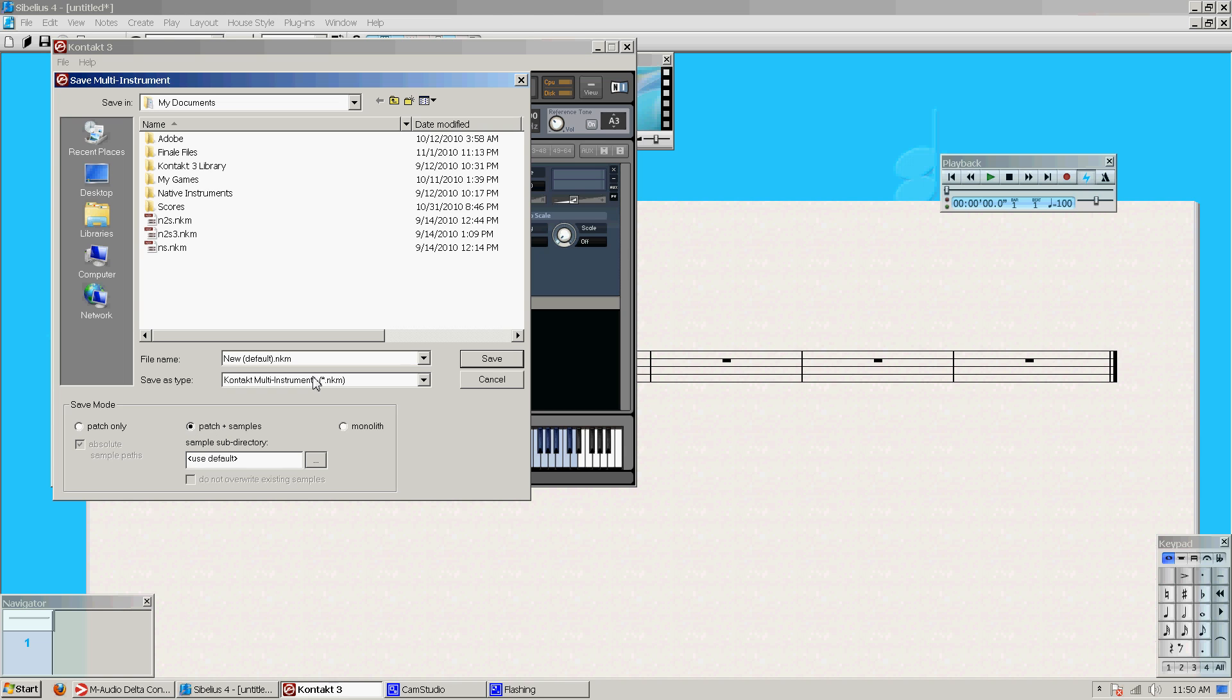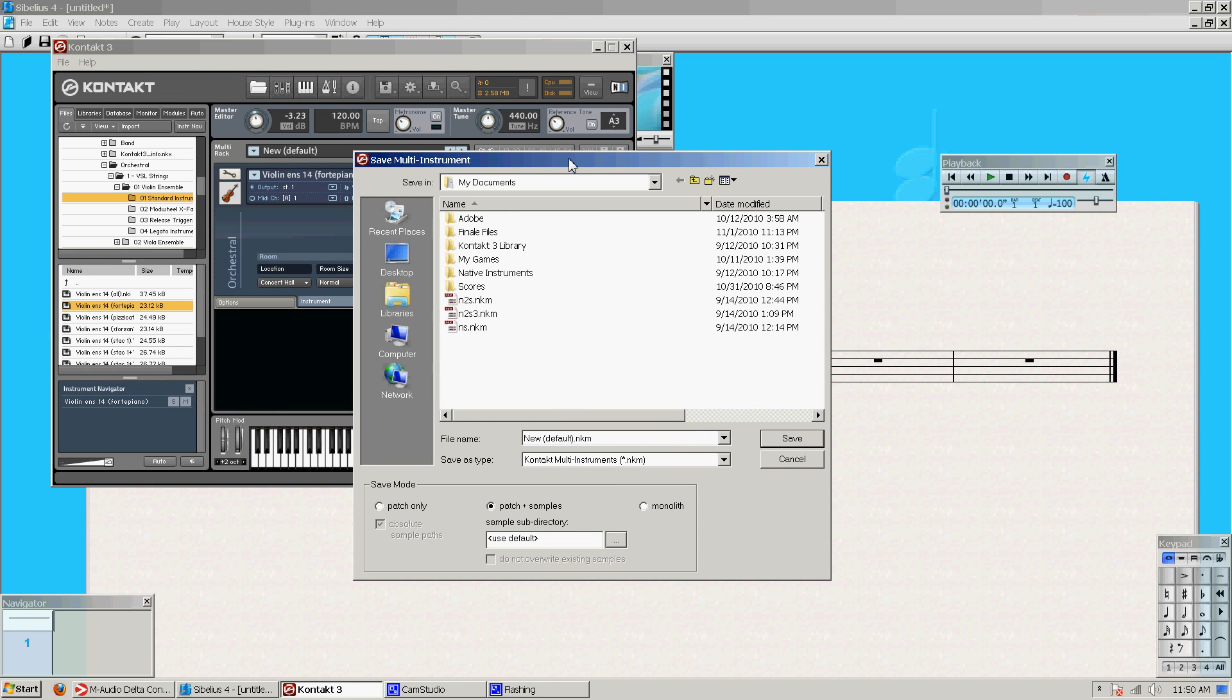And you don't hardly ever want to save as patch plus samples. I have never used this. What this does is it will re-save all the actual sample files that you're using, which creates huge files. This is better. It just creates essentially a file that tells Kontakt which samples you're using.